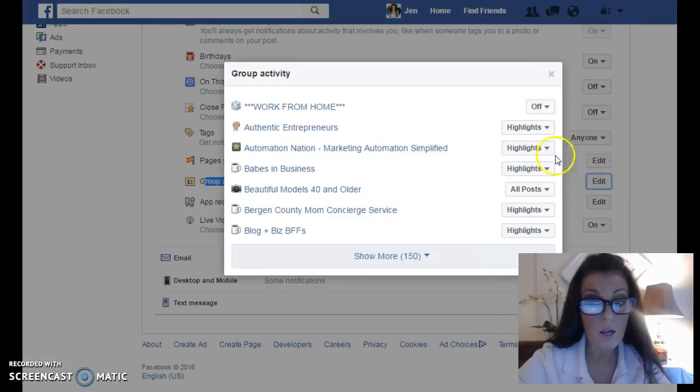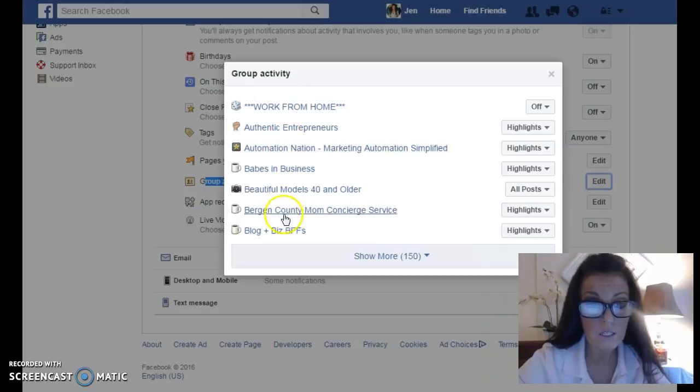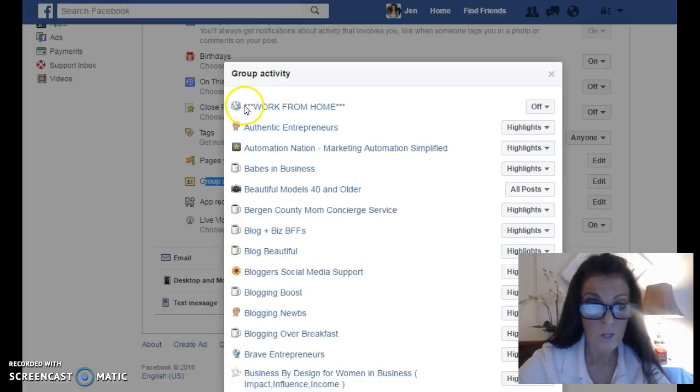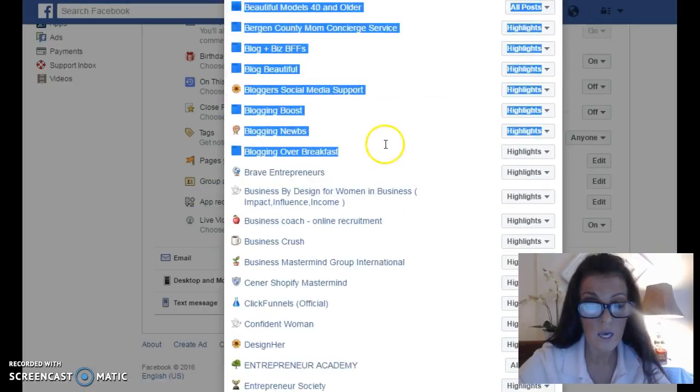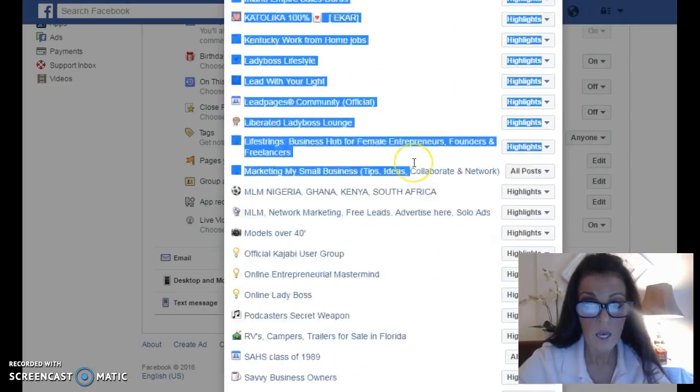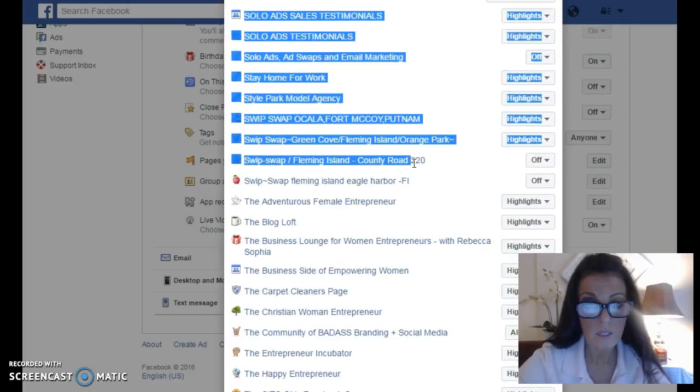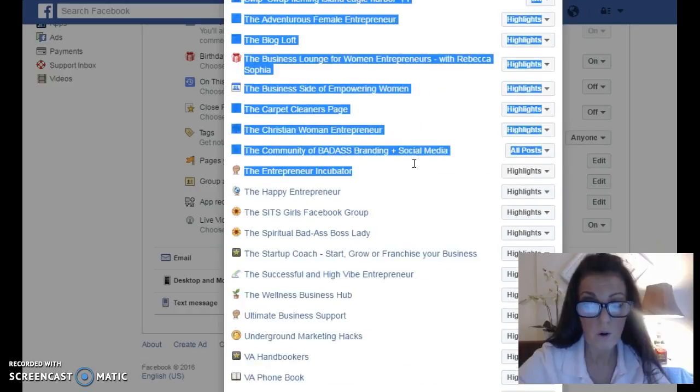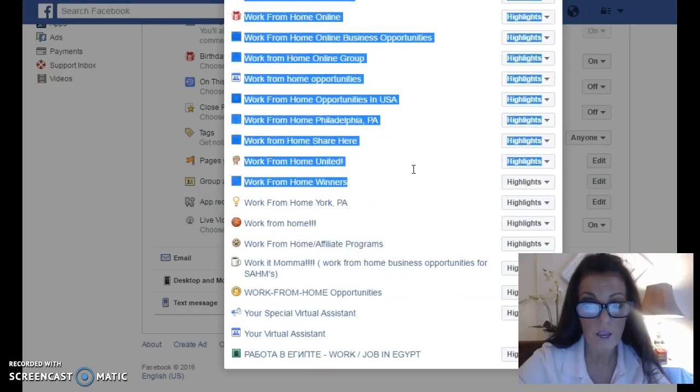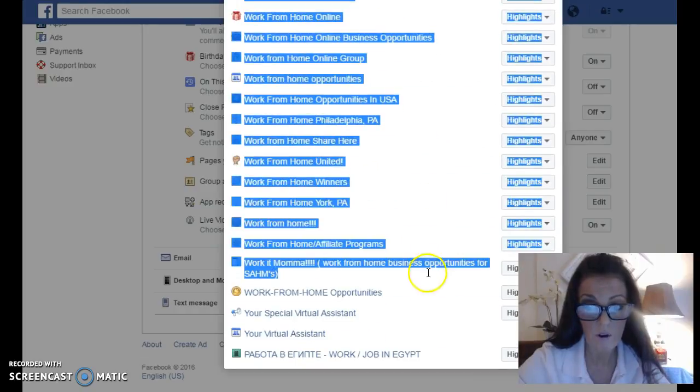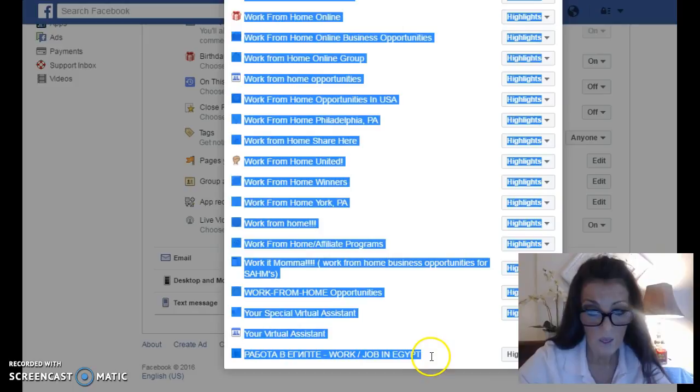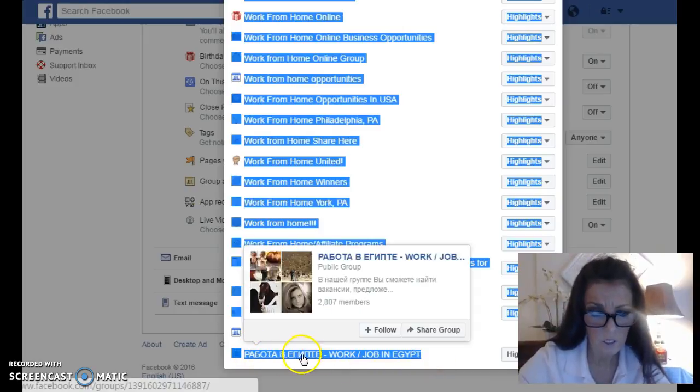And then I'm going to go down to group activity right here and click on that edit. And then a box pops up with all the lists that I'm in. And I click show more, 150 more. And I just highlight it. It's a tiny bit messy because it pulls the words from the column on the right with all the drop downs.